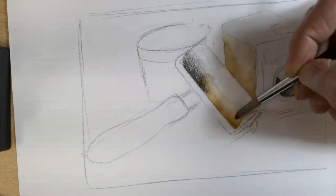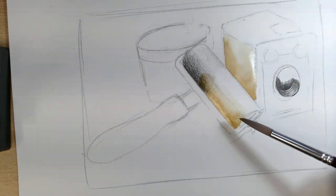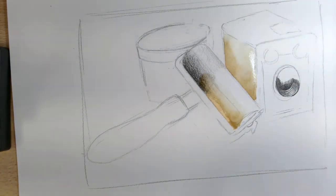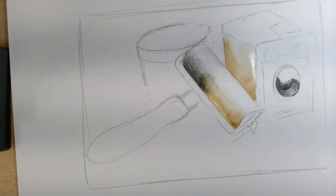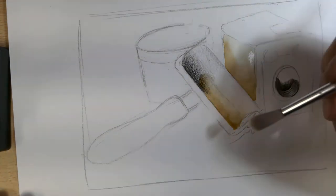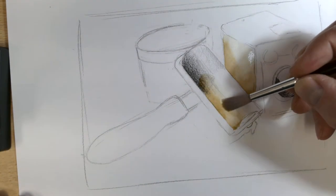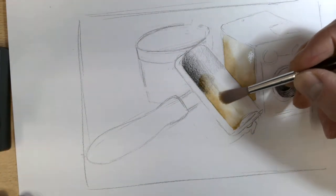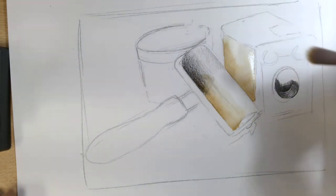And then if I want to sort out areas like this, I'll clean my brush in the plain water again. Run my fingers through it so it's dry. And just use the dry brush as a sponge to blend those two colours together.